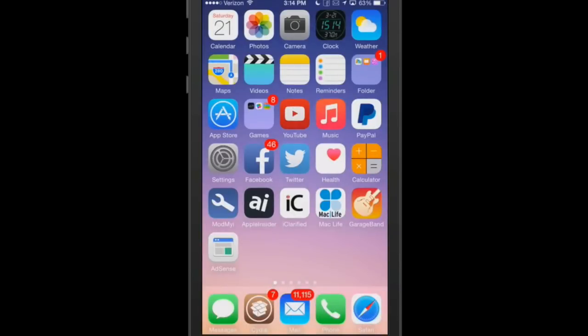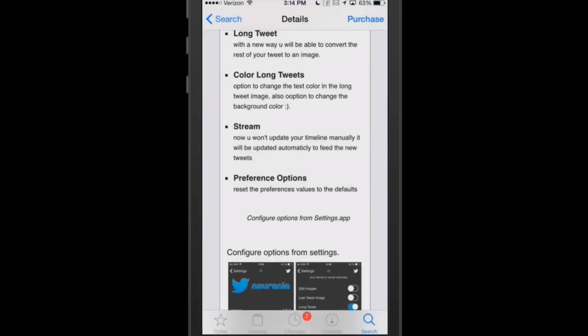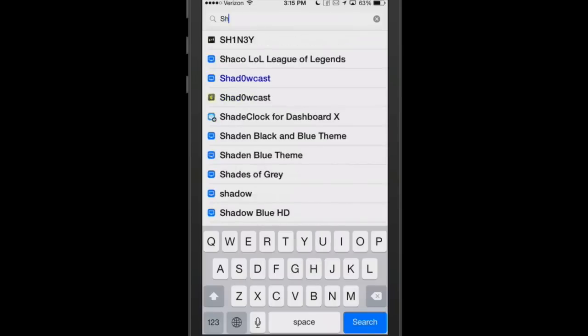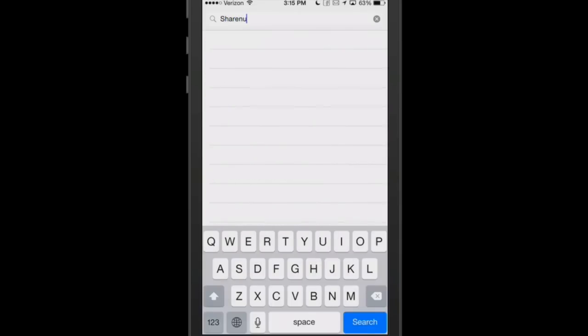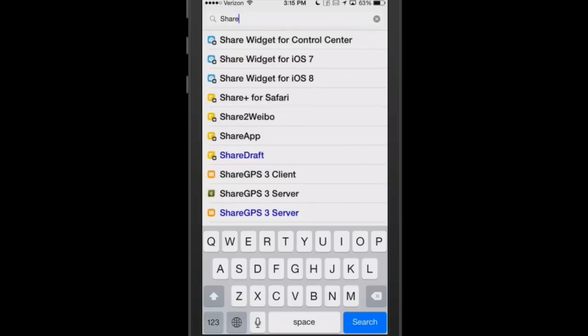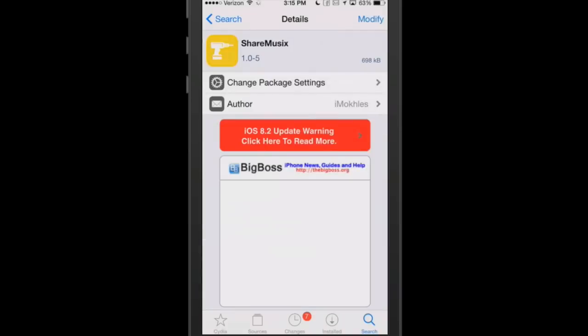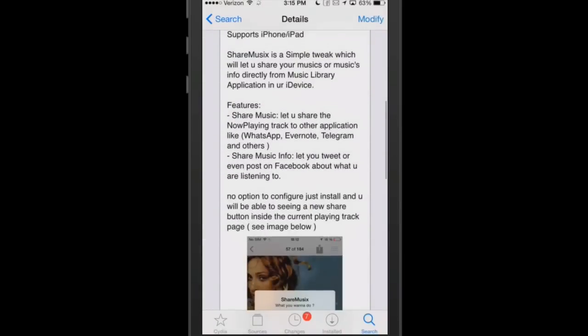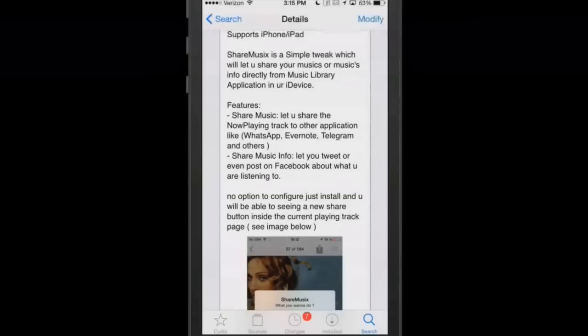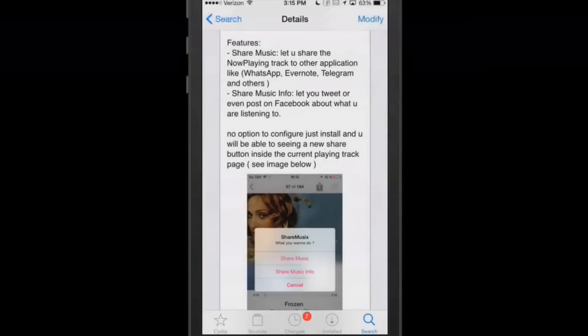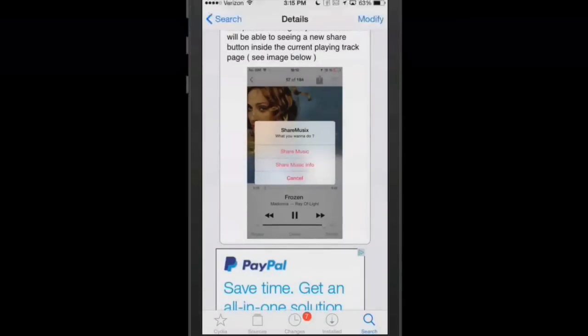The next one we're going to look at is called ShareMusic. That music has an X on the end of it rather than the C. It says it will let you share your music directly from music library in your device. ShareMusic lets you share the now playing track to other applications like WhatsApp, Telegram, and others.